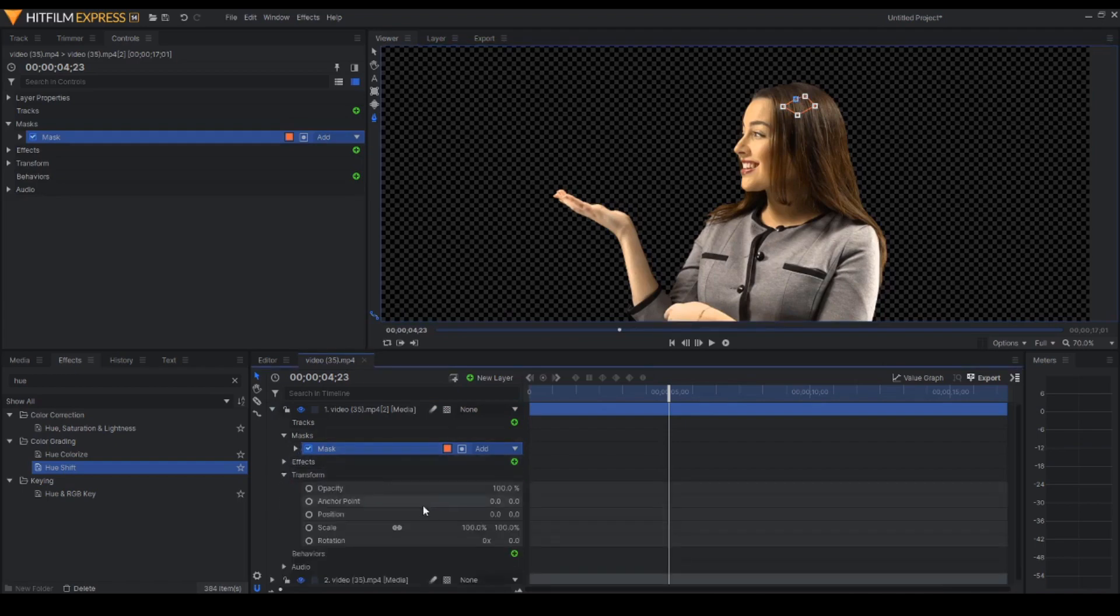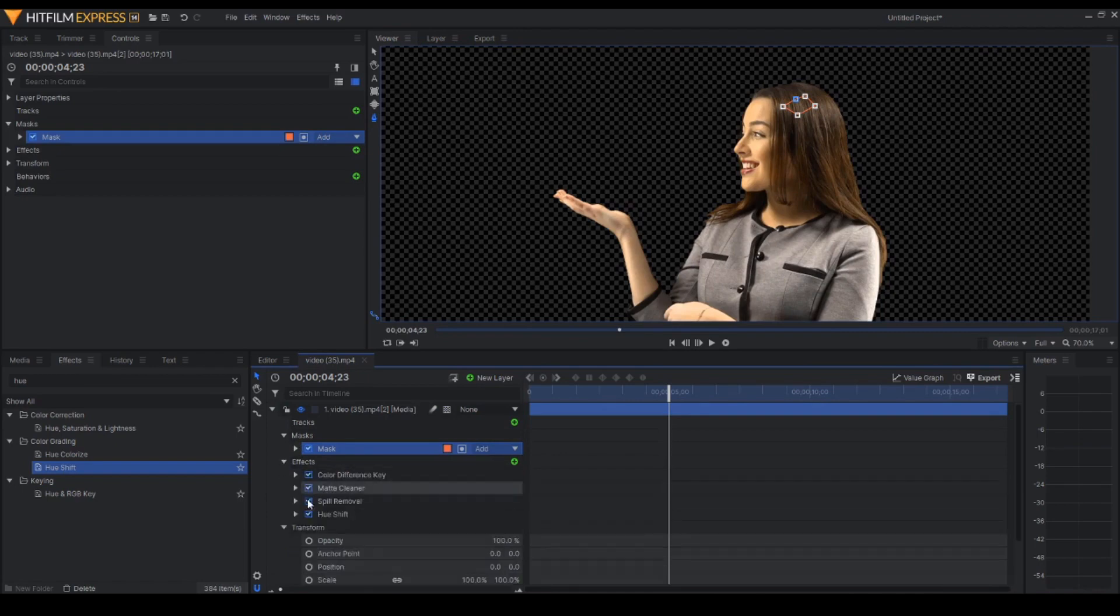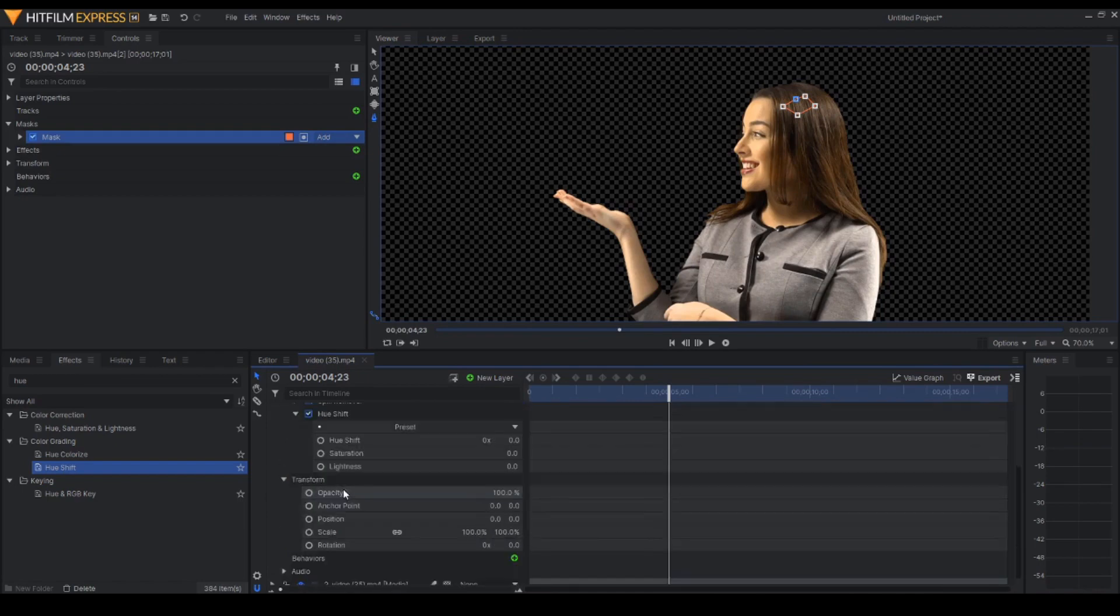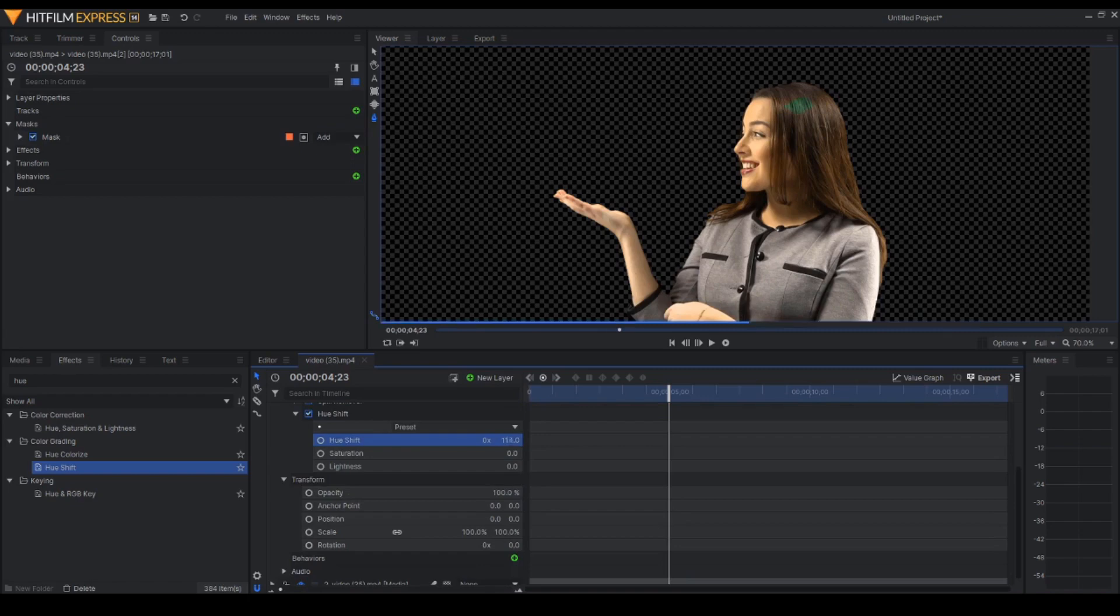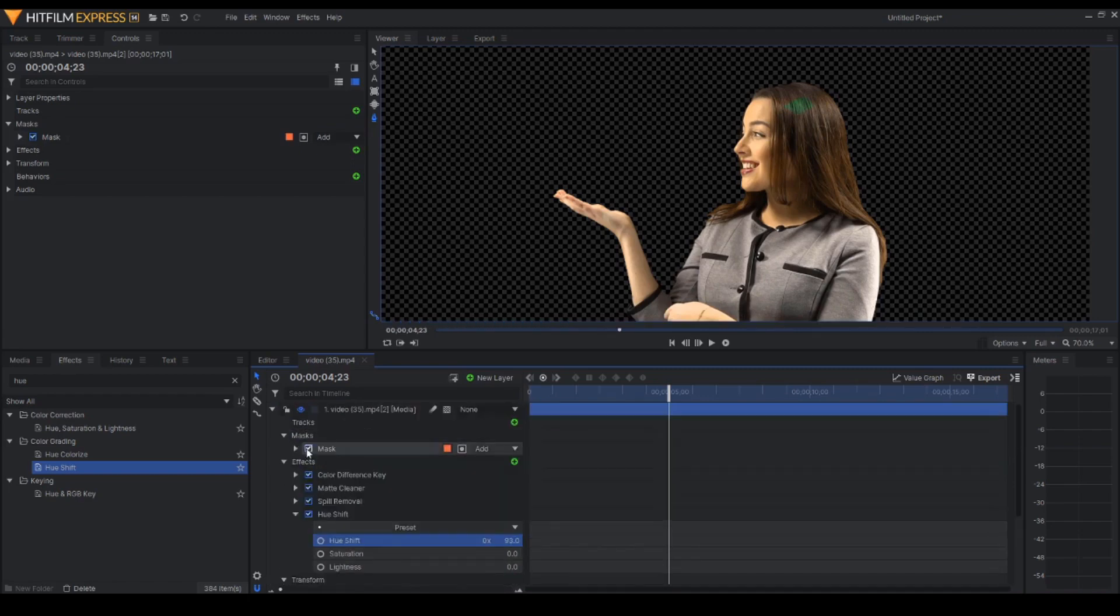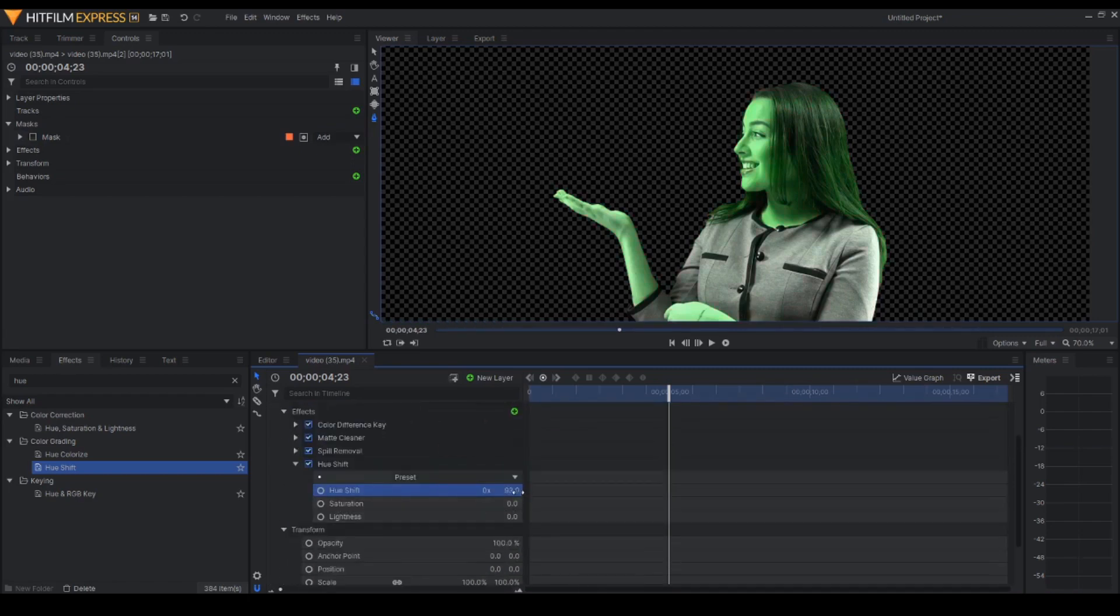And before I forget, we go to effects, hue shift and we're going to switch the color to green. Let's remove the mask first. Let's have the perfect hulk green.